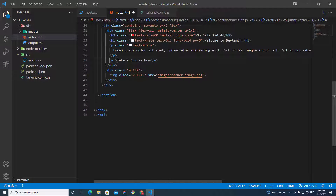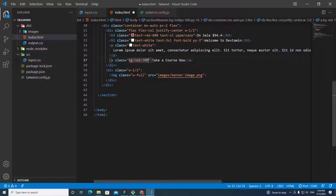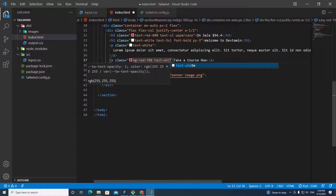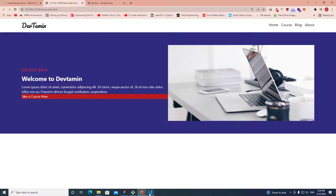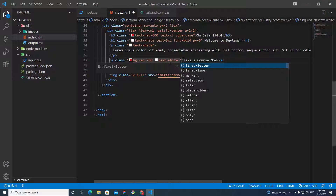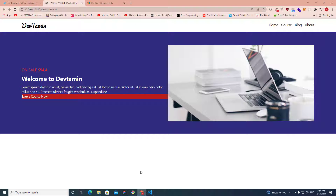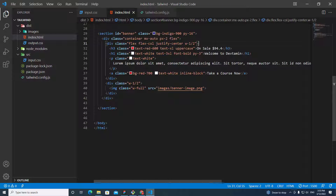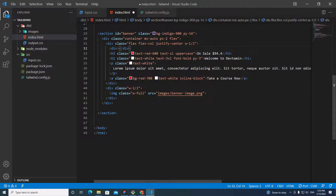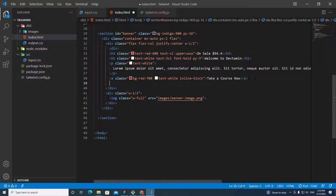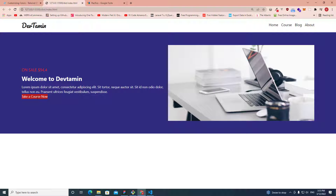For the button anchor tag, I'll add 'bg-red-700' and 'text-white'. But the button stretches all the way to the image, so I need to add 'inline-block'. Actually, because the parent is flex, I need to wrap the button in a div so it doesn't stretch across the flex container.